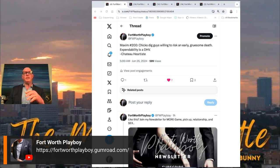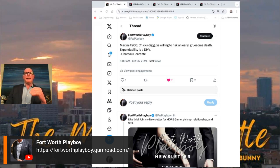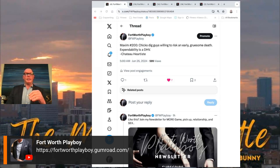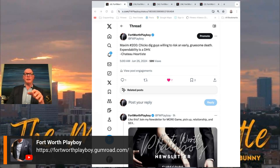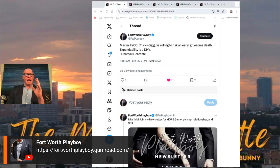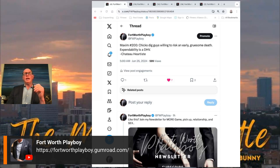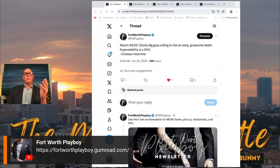Number 200 is still foundational, which is interesting. Chicks dig guys willing to risk an early gruesome death. Expendability is a display of high value. Think of a cop, think of a paratrooper, think of military, think of a guy on a motorcycle, firefighters - anything where guys pass away early.